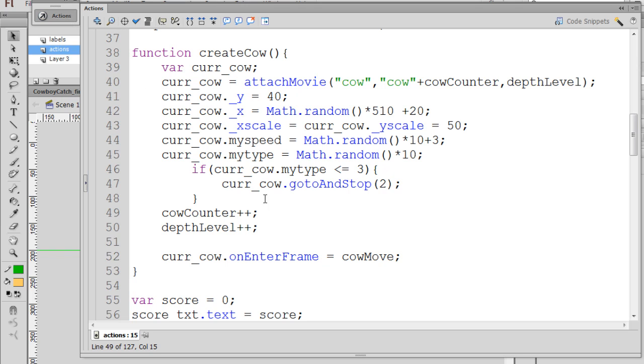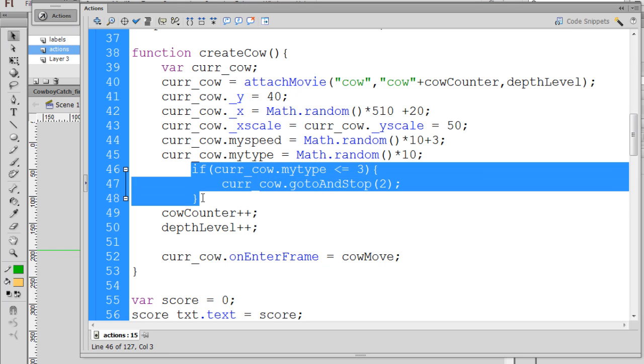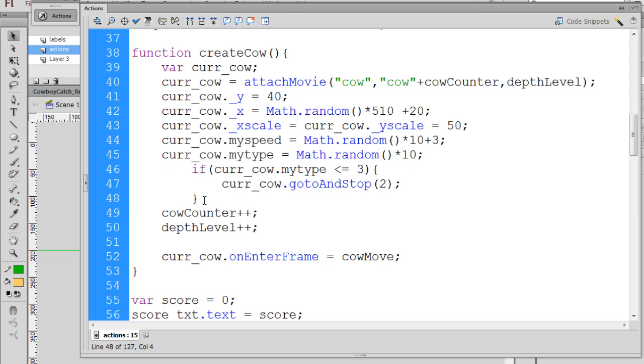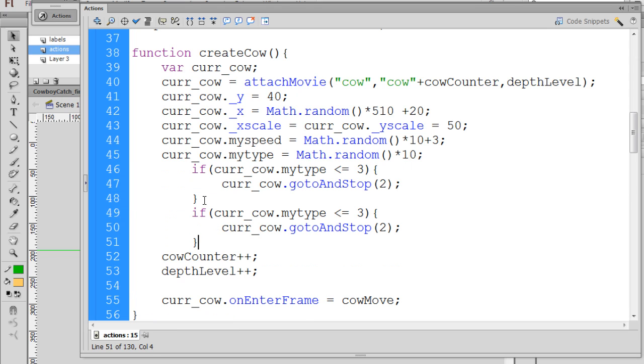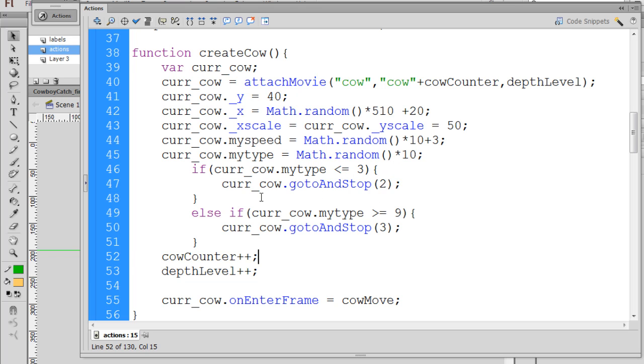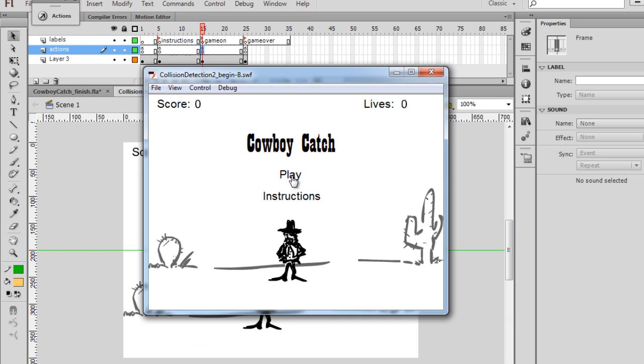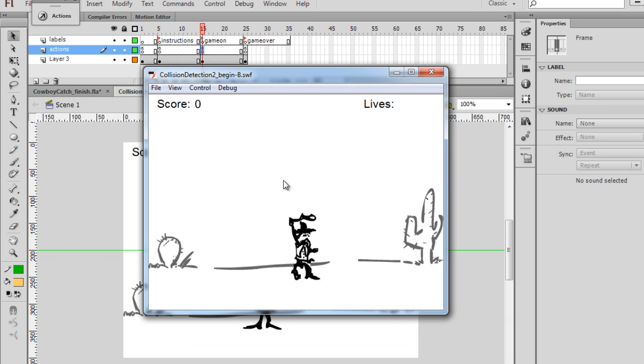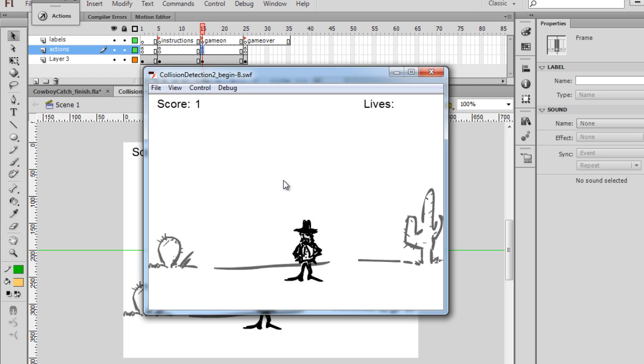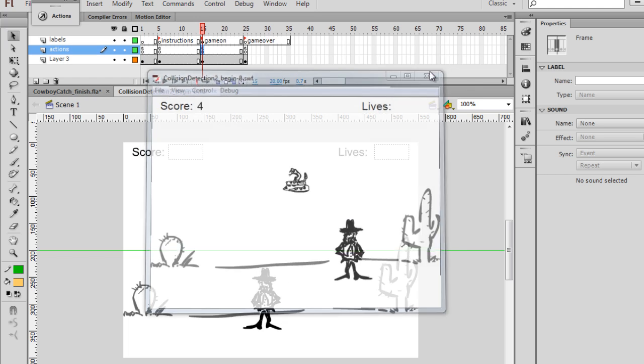So then we can say copy this whole thing, copy, and put it below. And I'm going to use this as an else if. If the number is greater than or equal to nine, then current cow go to and stop three. And then we don't have to do anything for the final one because it'll just stay on keyframe one. So if this random number is less than or equal to three, we get a snake. And if it's nine or ten, we'll get a colored cow. And we can test it out. And you can see that we should get all three types. And we'll see here there's type one, there's type two, and we need to see type three. And there's type three. So it's working nicely.